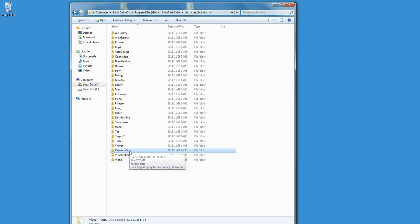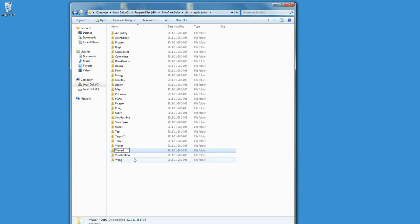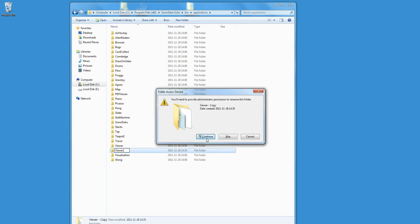And now as you can see, there is a folder named ViewerCopy. You can change this folder name to, for example, Viewer2. Click Continue.